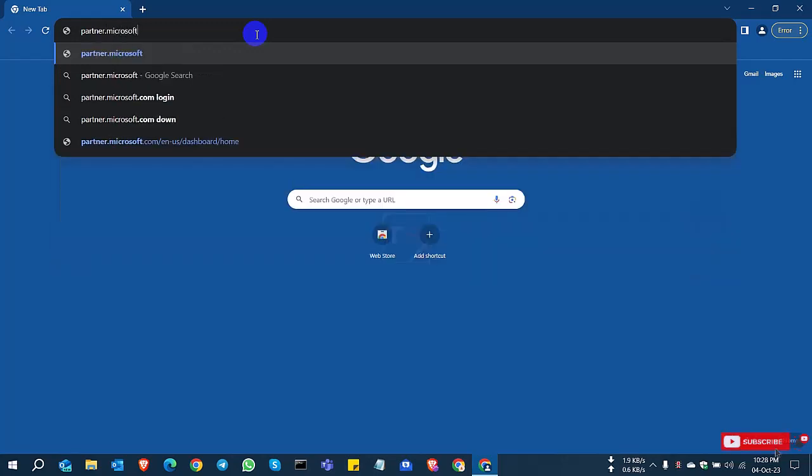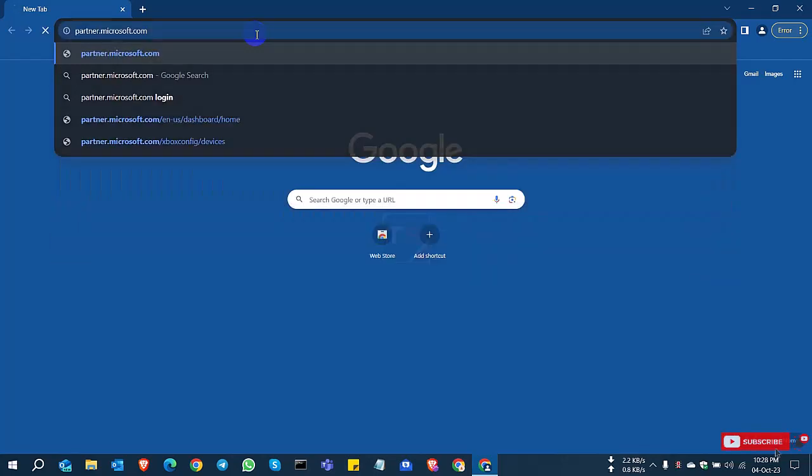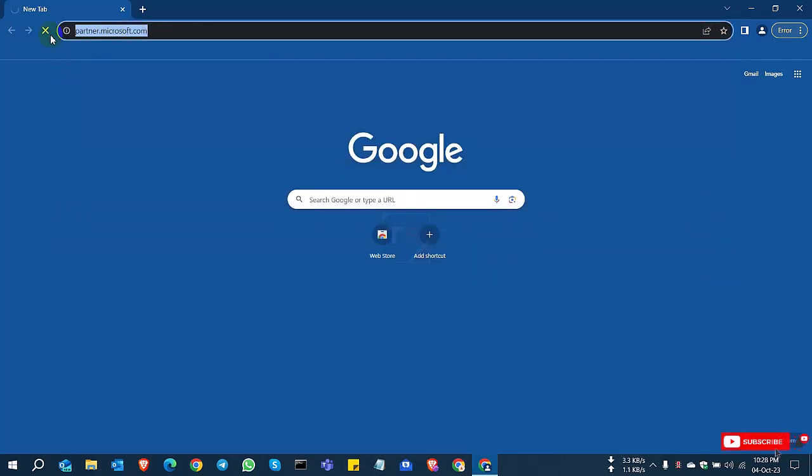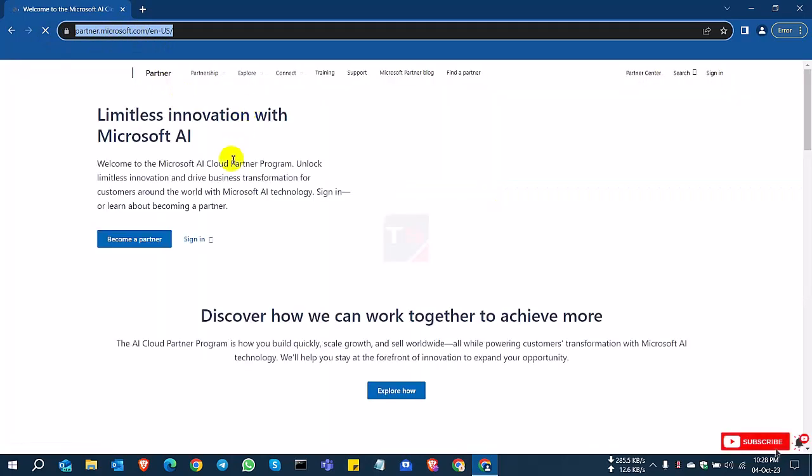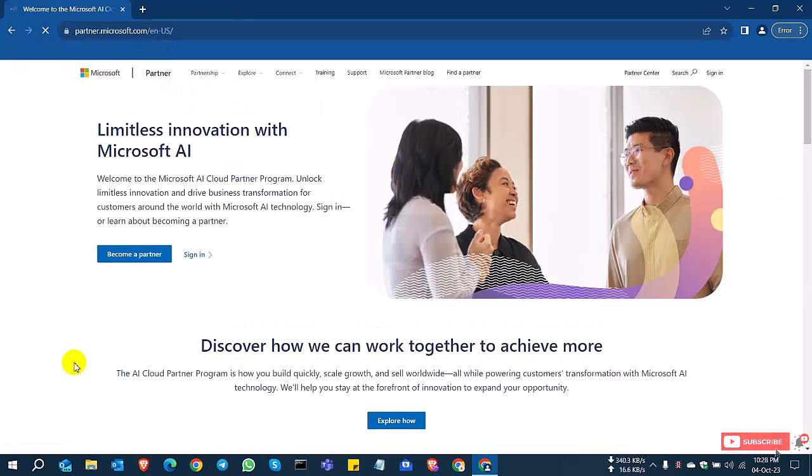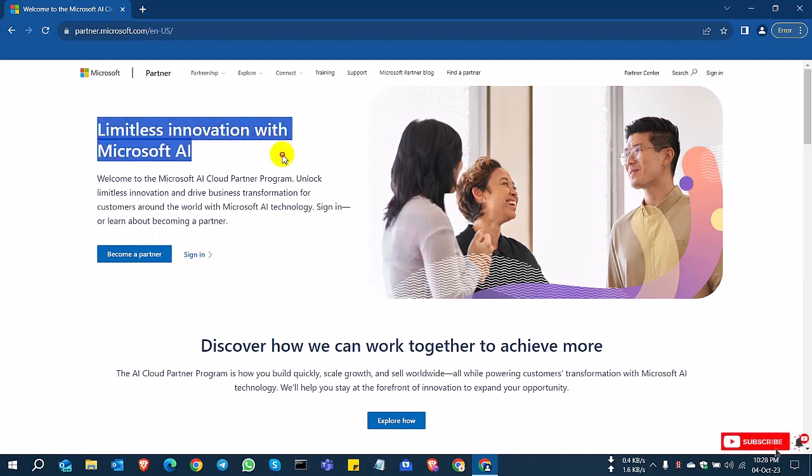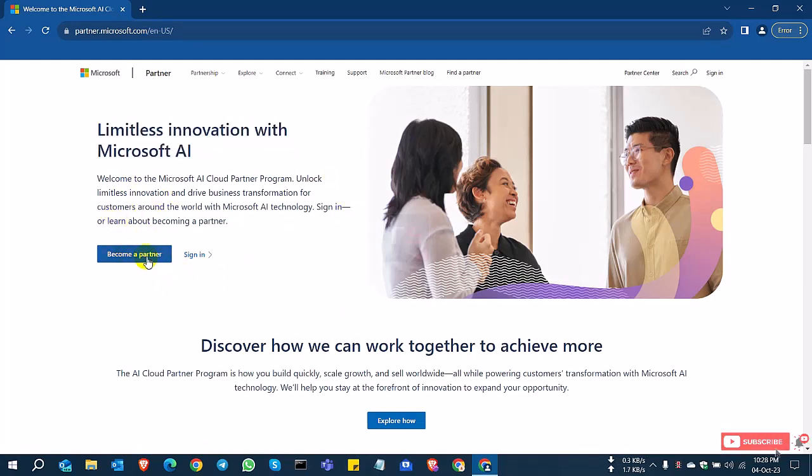So I am browsing partner.microsoft.com. After entering the website, you can see here become a partner, Microsoft innovation with Microsoft AI. So you can sign in and for new account, select become a partner.